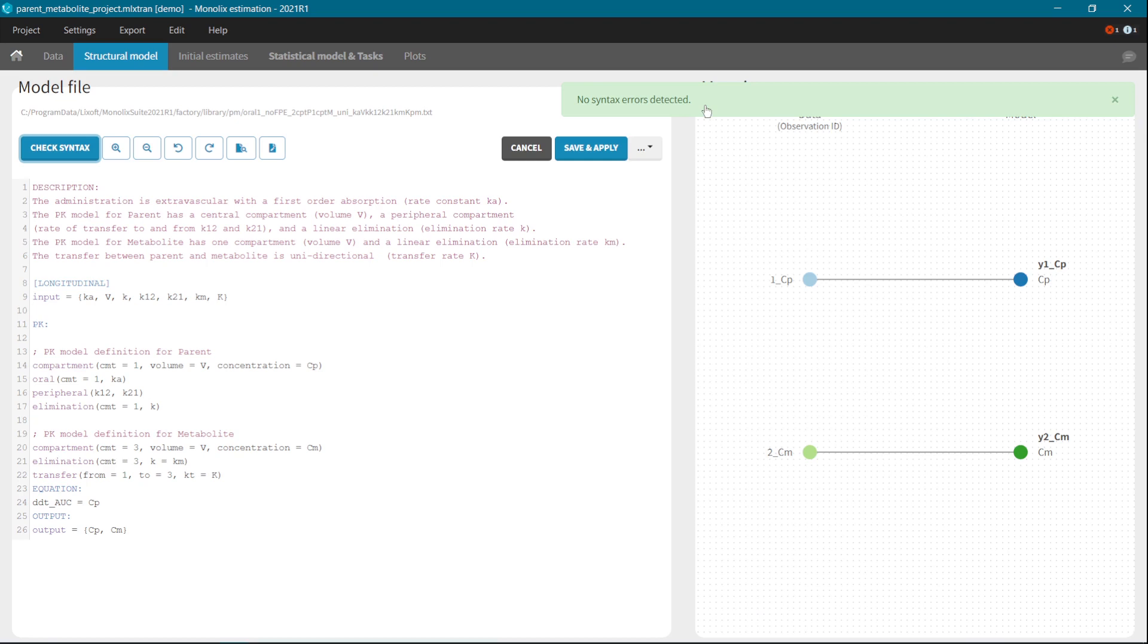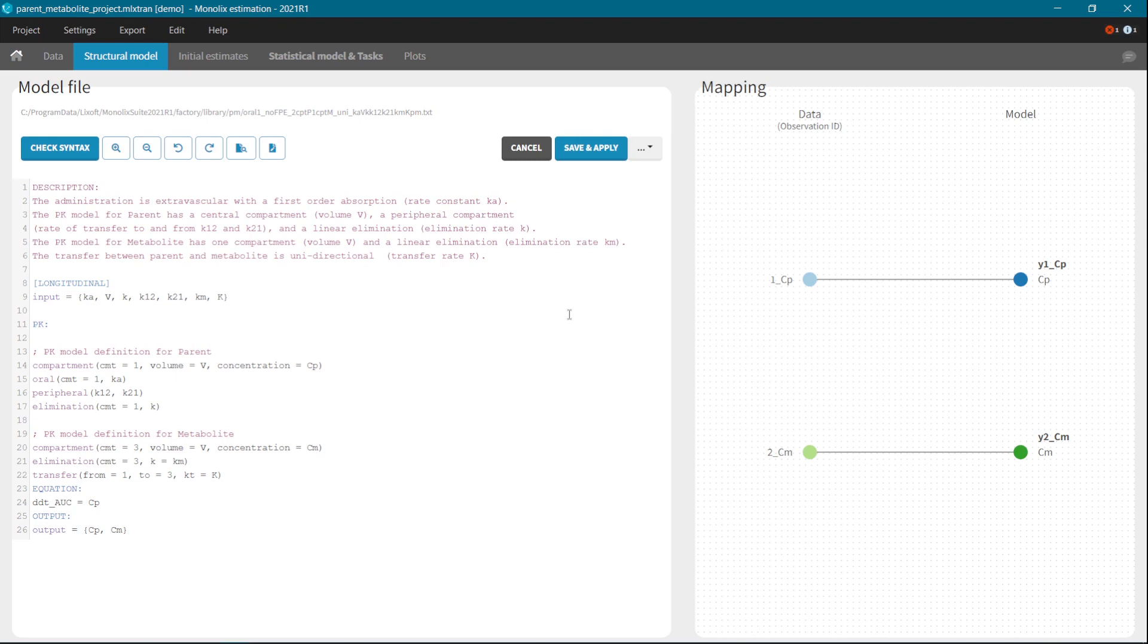This feature can save a lot of time, as you do not need to save and load a model to see if it is correct. In MLX editor, there are also several saving options. You have Save and Apply, in which you save current model with the same name, and then apply the changes automatically in MonoX.